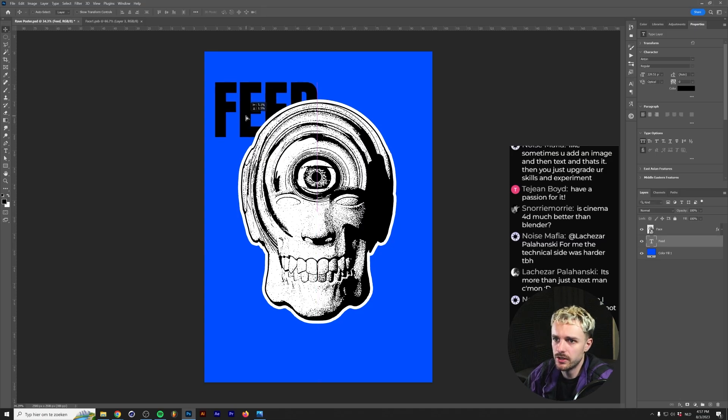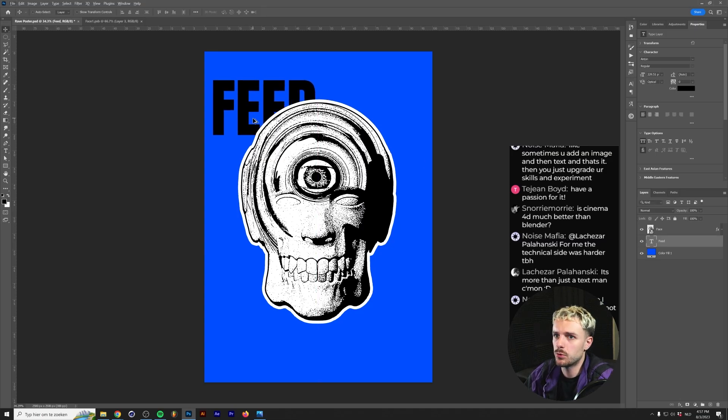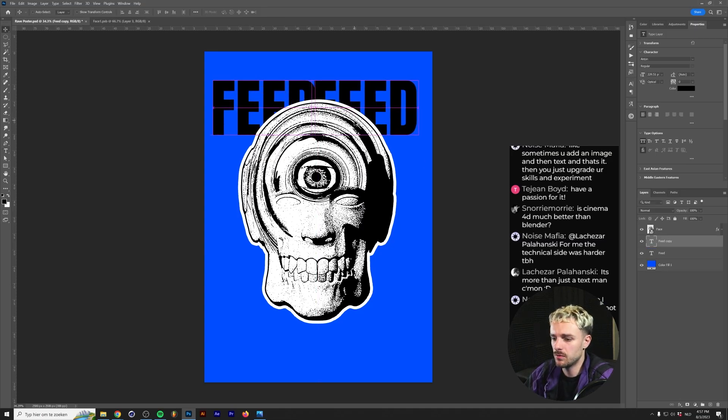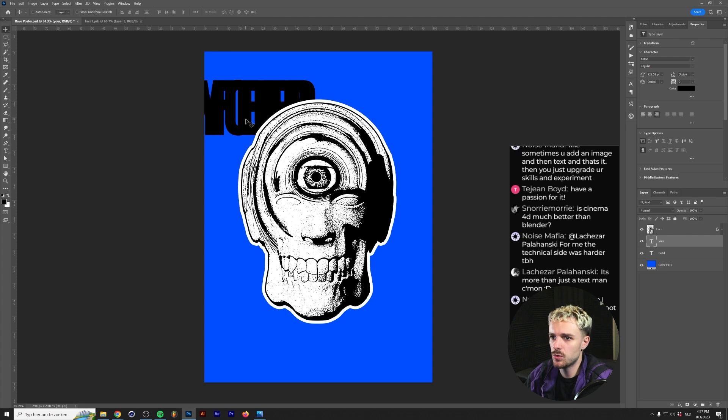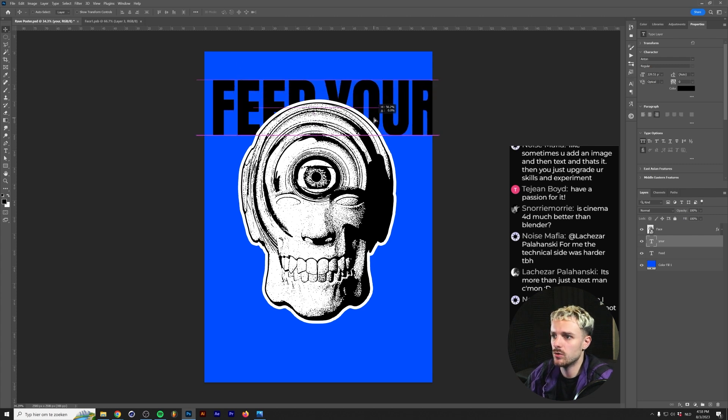So I'm going to show you an easy way, probably in my opinion, some of the easiest ways to get into custom typography.